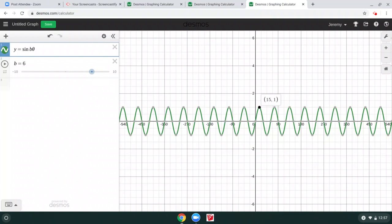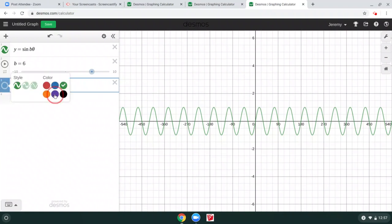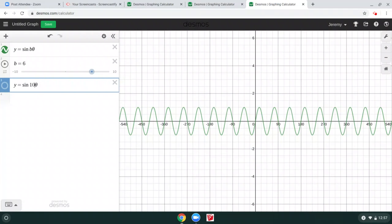Time for you to practice. What would happen if the coefficient was 10? What would the graph look like? Pause your video and figure out what happens with a coefficient of 10 inside the sine function.